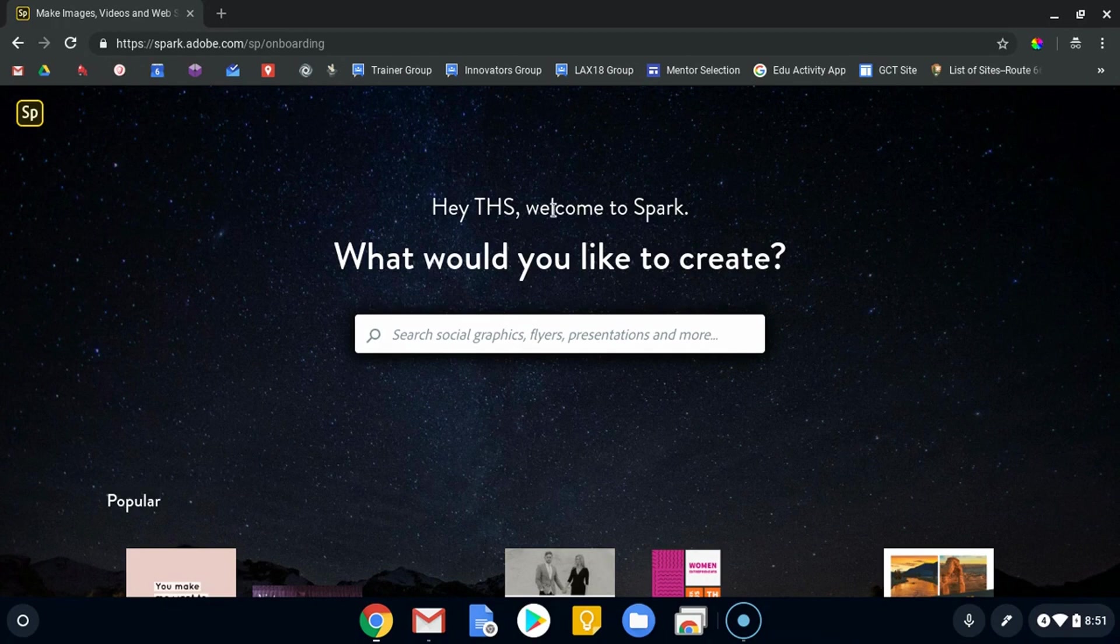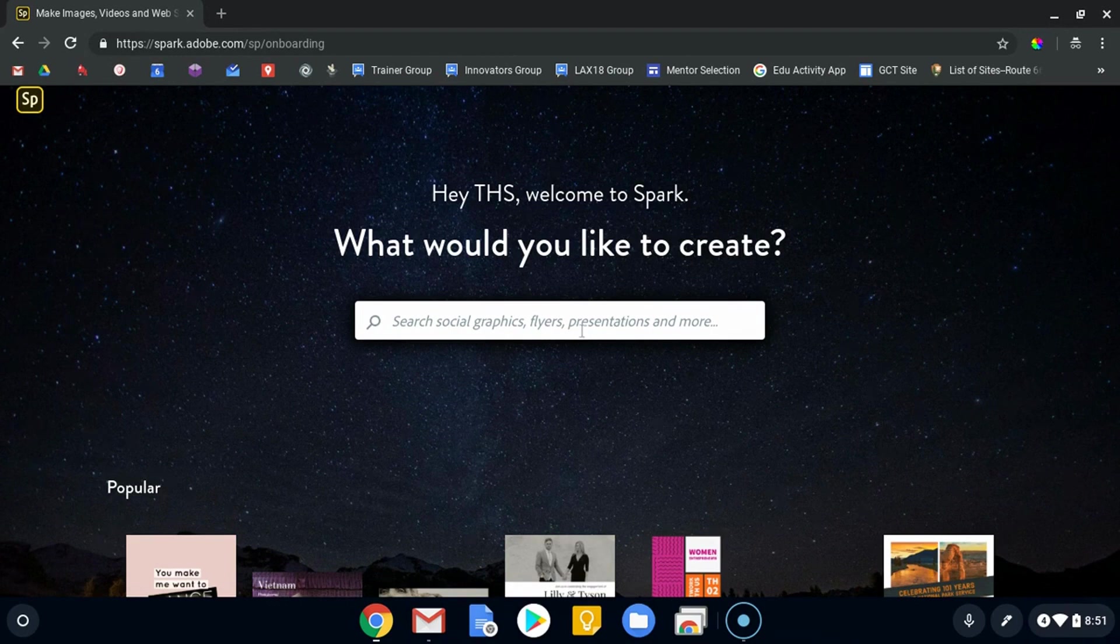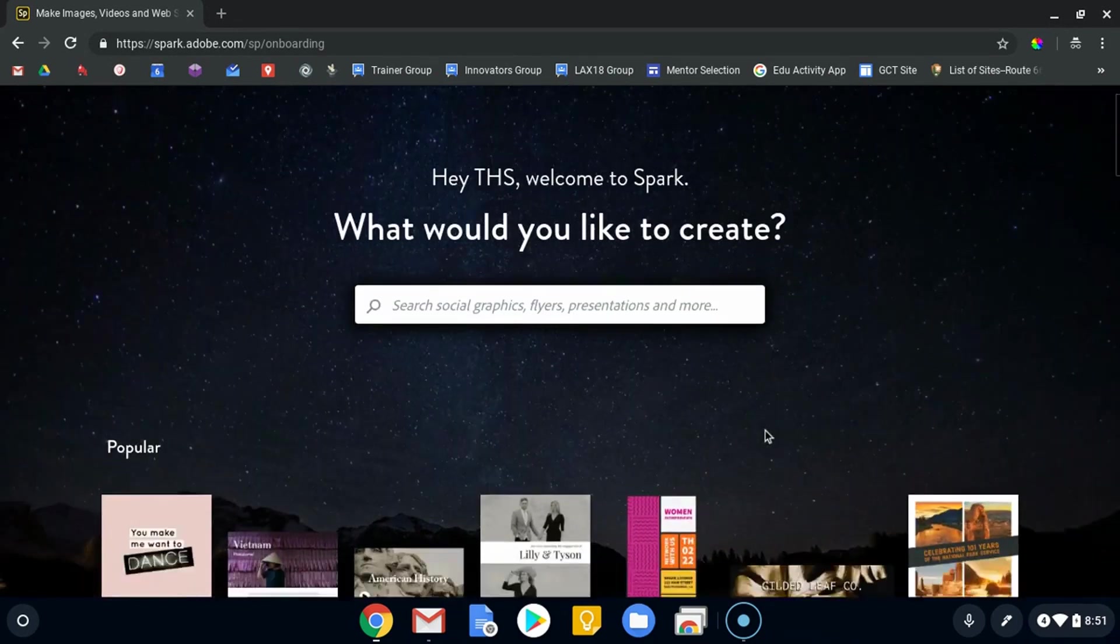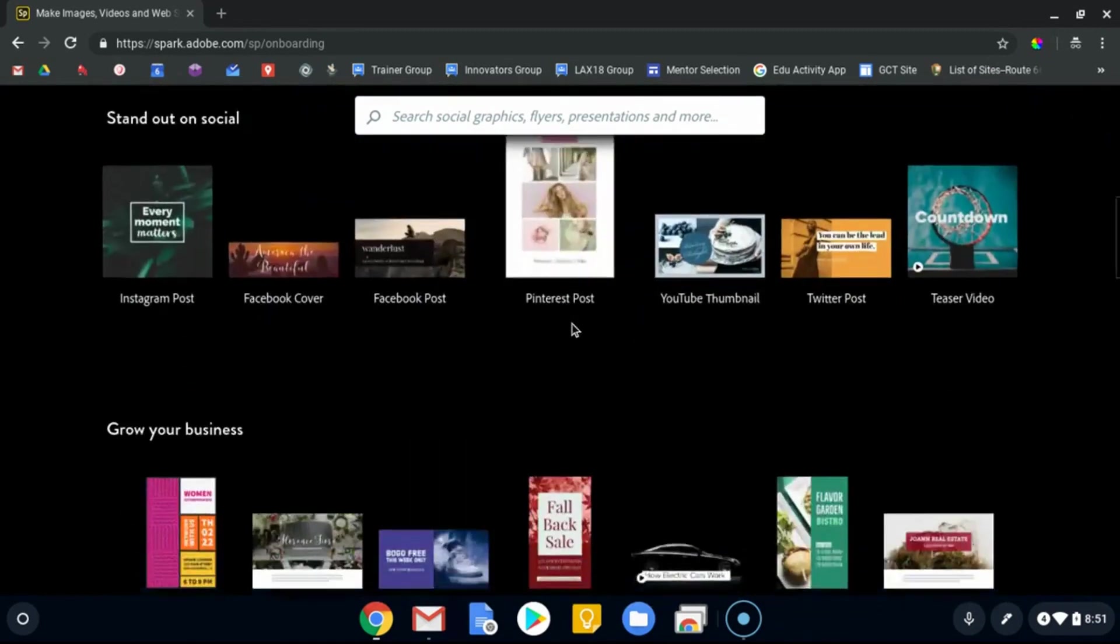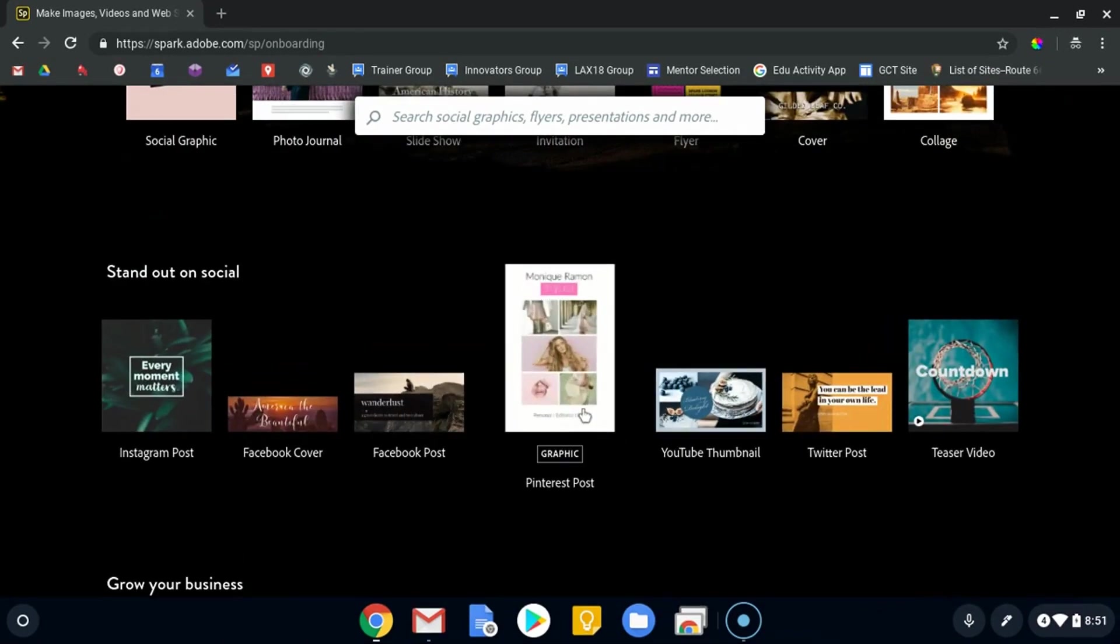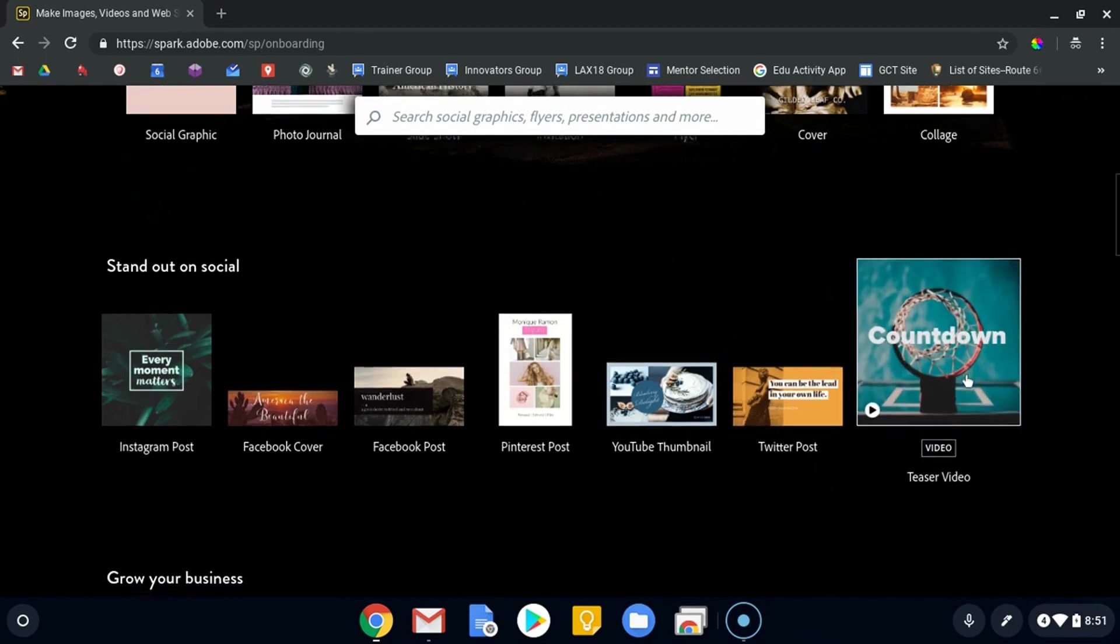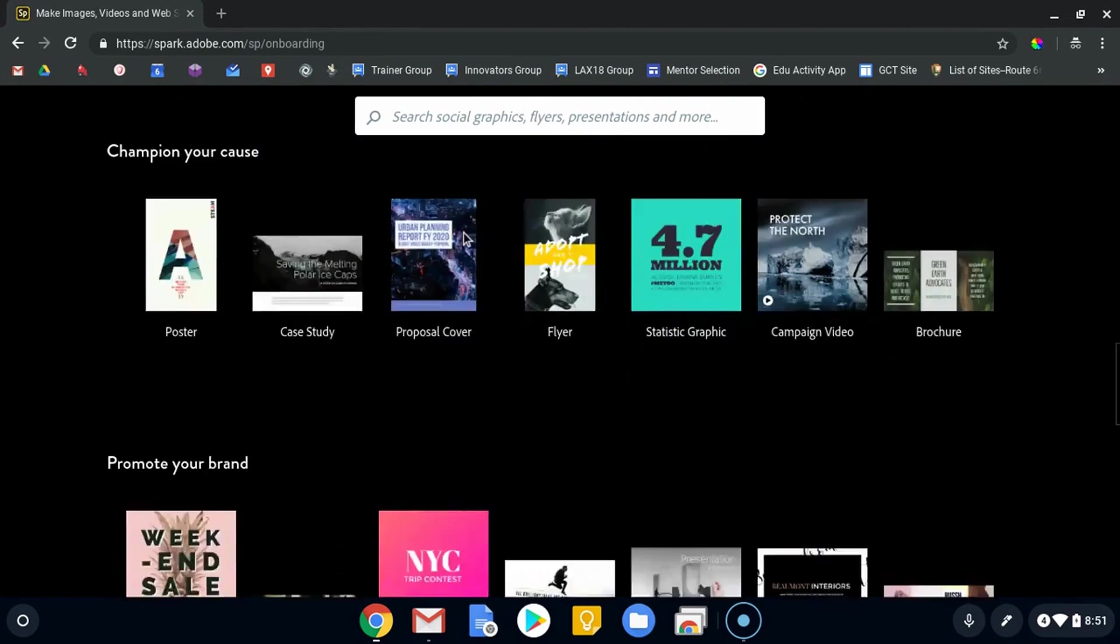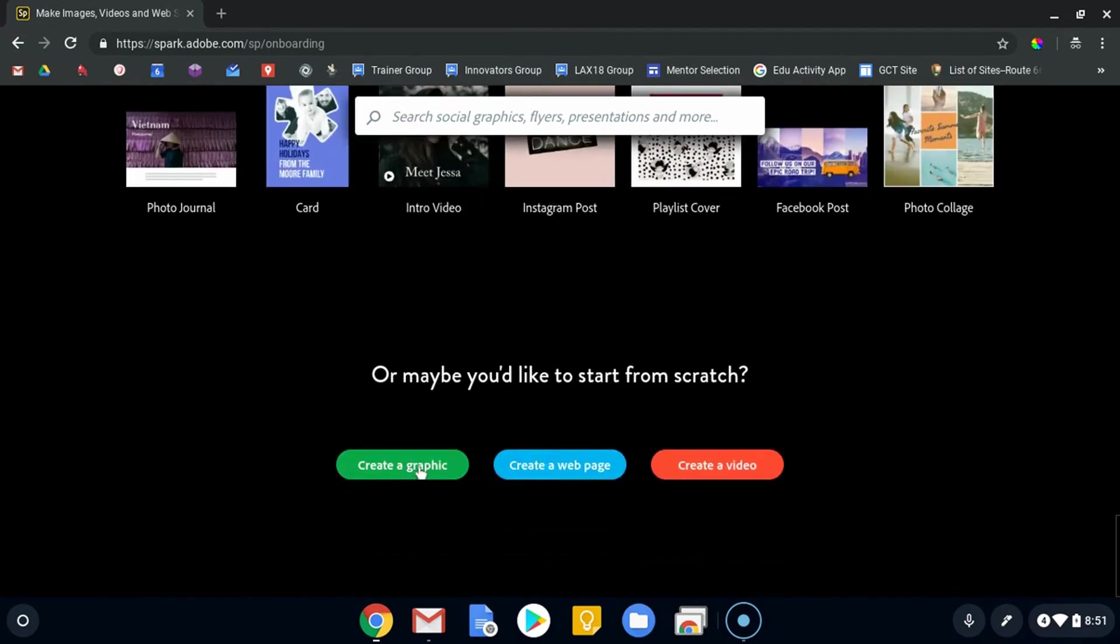Now we've been taken to a landing page where it's going to ask us what we want to create. You can search for stuff here, or you can scroll down and take a look at some of their examples. They do have examples of both graphics and videos. You can see there's a video for a teaser or some other examples. If you scroll all the way to the bottom, you have your three options: starting from scratch with a graphic, a web page, or creating a video.